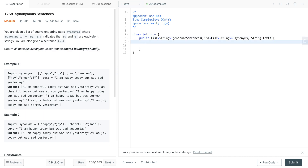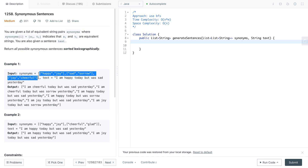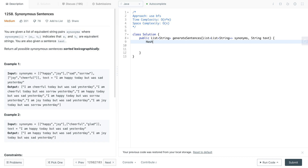The first thing we actually need to do is create a mapping between all of the synonyms. For example, if you see 'happy' and 'joy', and 'joy' and 'cheerful', all of these words are synonyms and we should be able to map all of them under one word. To do that we need to do some pre-work before we start BFS. So the first thing is to create a HashMap with String as the key type, and a List of Strings to keep all of its synonyms.